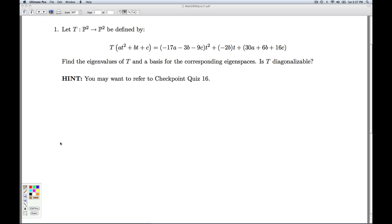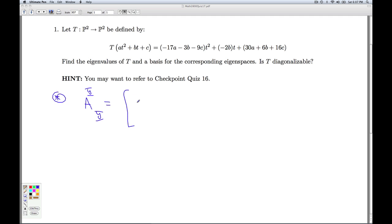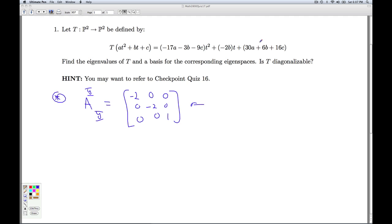Something you might want to do on your own is get a matrix representation for T using that basis Y, and you will find it is the same diagonal matrix we had in checkpoint Quiz 16. That'll do it for Quiz 17.